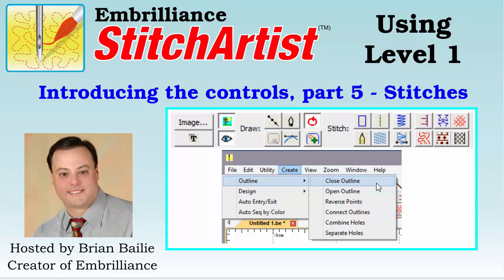Hello again, Brian here with Umbrilliance. In Part 5 of Introducing the Controls for Stitch Artist Level 1, we're going to round out all the rest of the stitch types, including freestanding backgrounds, stippling, motif runs, motif fills, and cross stitch.